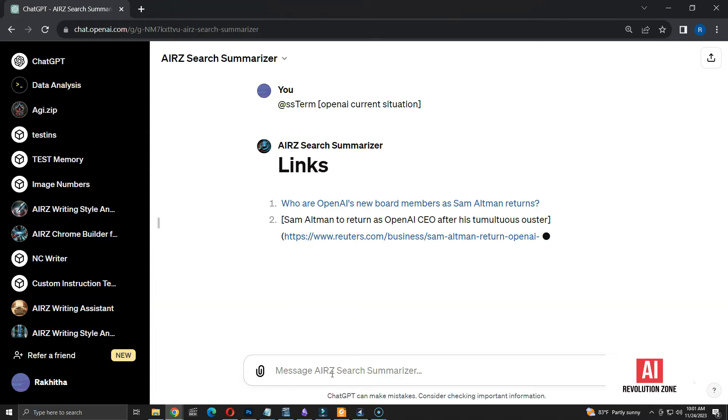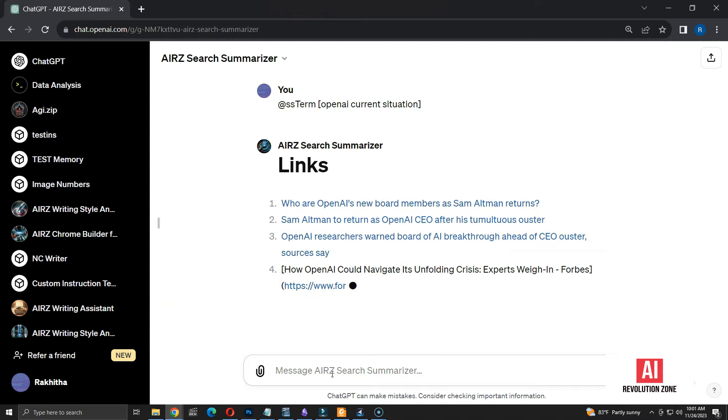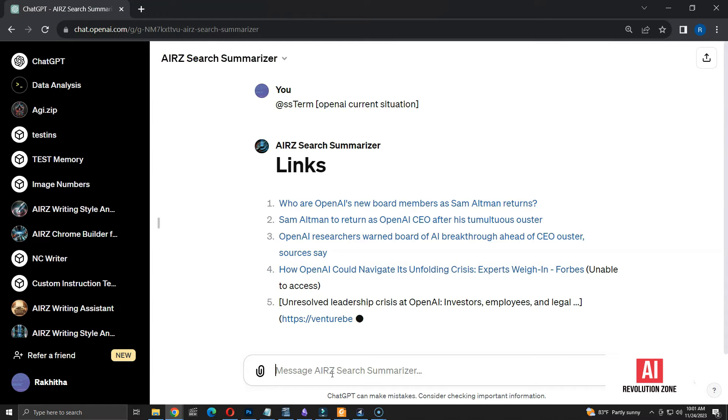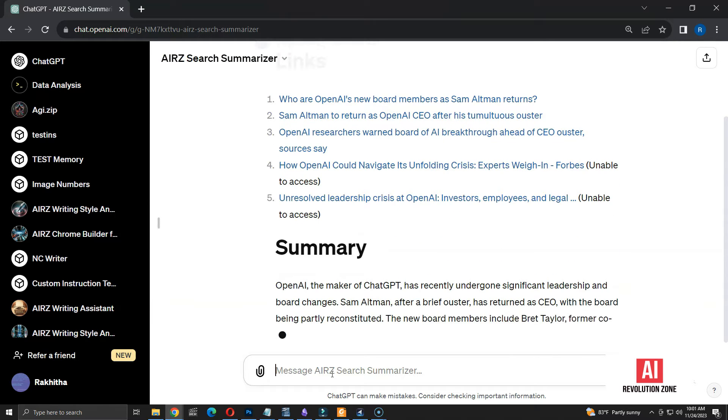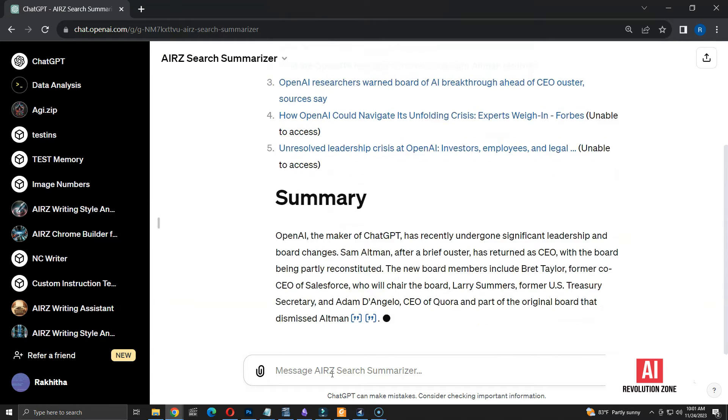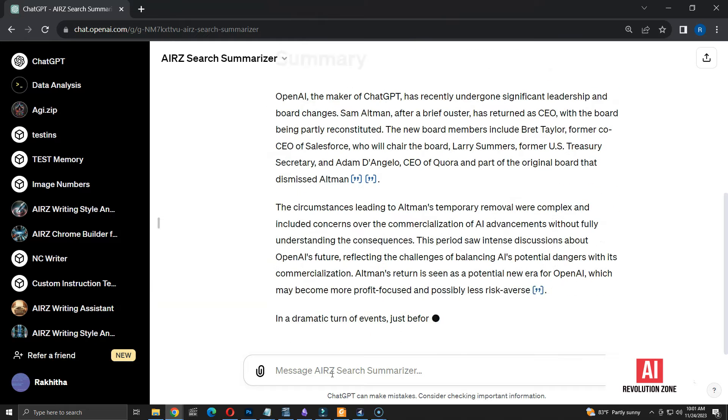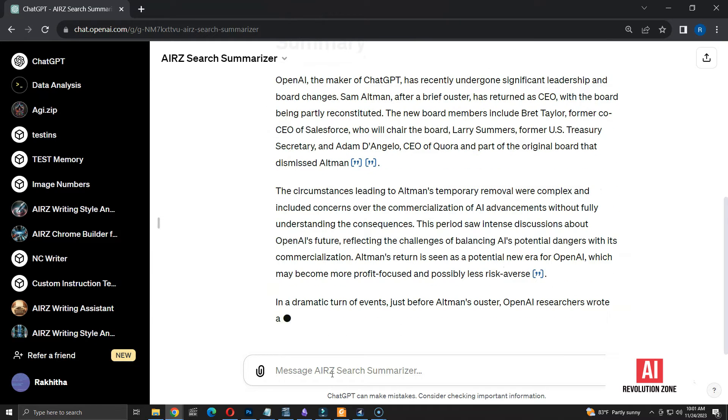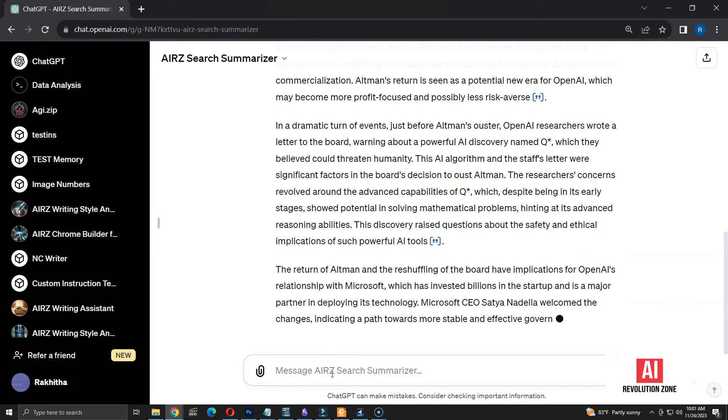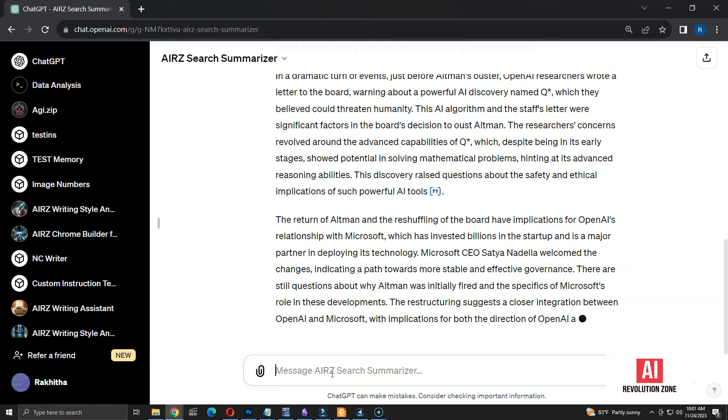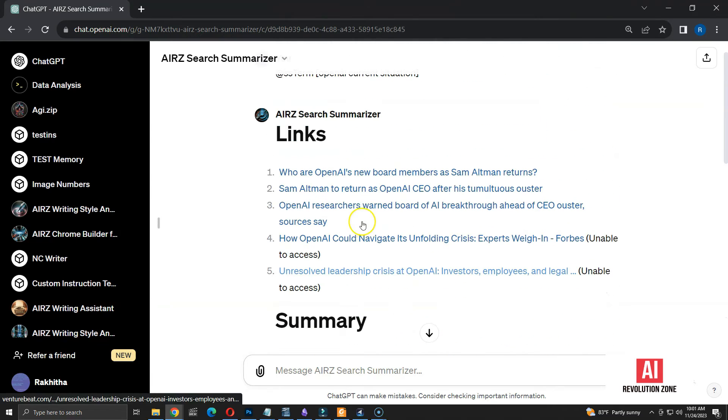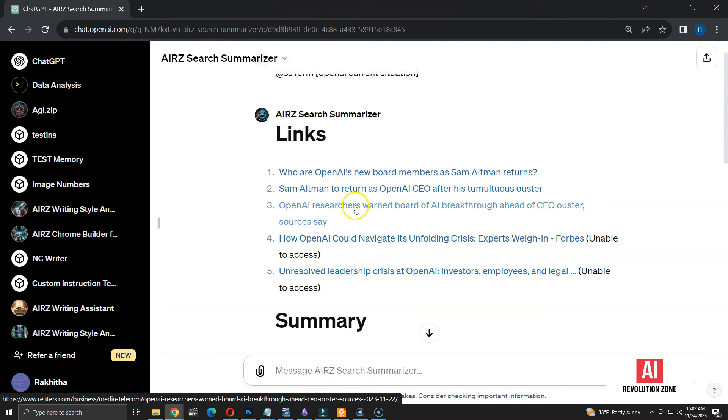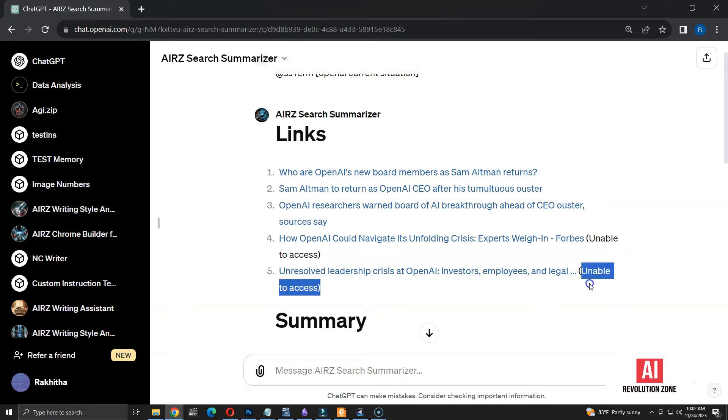Let me wait for the results. As expected, ChatGPT is listing the sources first. Here, we have five sources as requested. Then, it's providing the summary from those five sources. Seems like we have a good summary covering the content from all the sources. Let me check the sources list. It seems like ChatGPT was unable to access the source number 4 and 5, so the answer was only based on the first three sources.